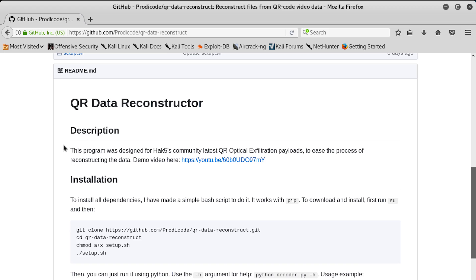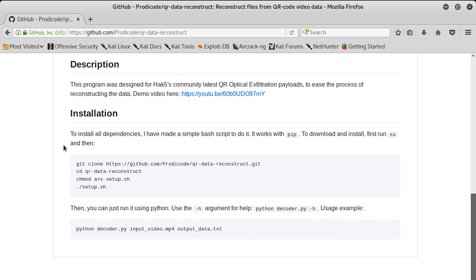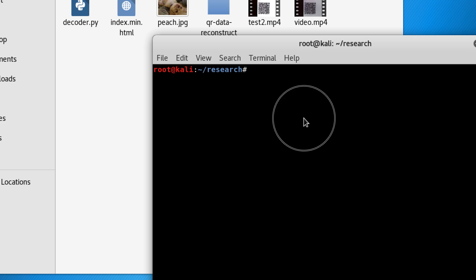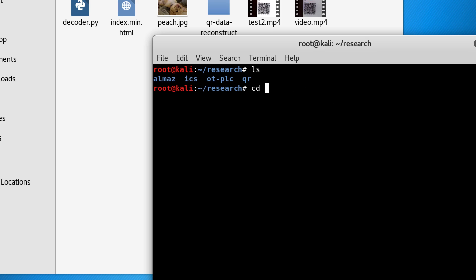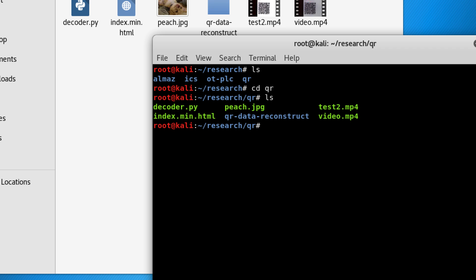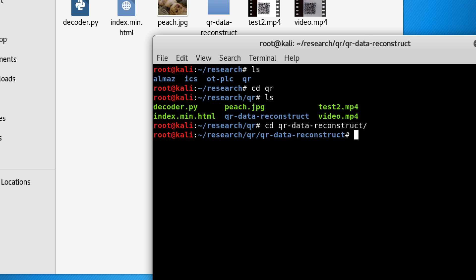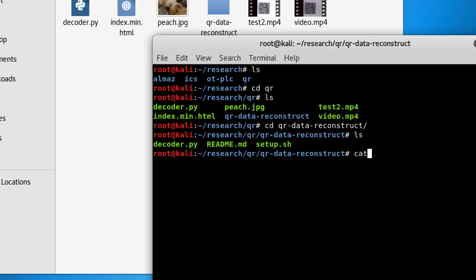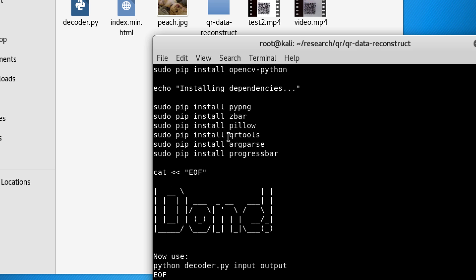You can find the QR data reconstructor over at Prodicode's GitHub and it's really simple to install. Basically git clone this repository — I've already done that. All of the setup is in a setup script file to make things super simple for getting those dependencies. It's all Python-based. I have a copy of it right here. I've got it in QR data reconstructor, and if you just cat the setup.sh, you'll see all this is really going to do is a bunch of sudo pip install for whatever those dependencies are.